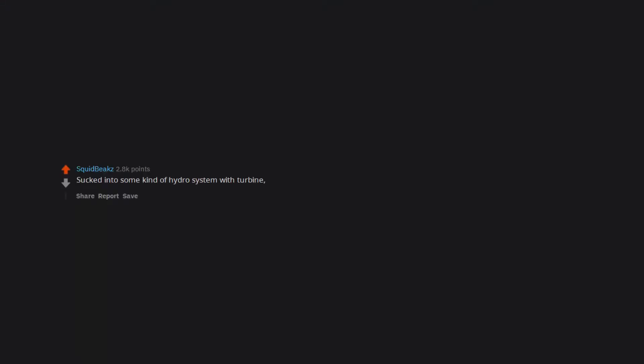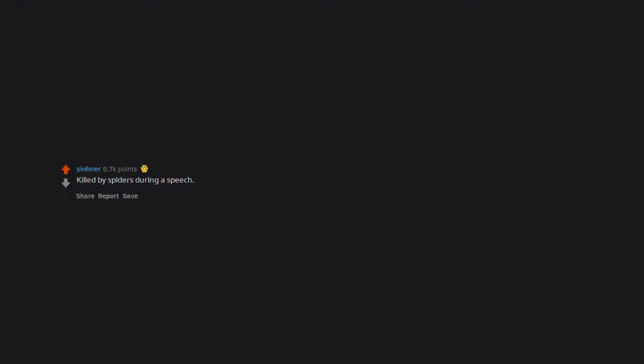Sucked into some kind of hydro system with turbines, like dams, pitch black, drowning, chopping. Either someone vomited spiders on me or I vomited spiders. Killed by spiders during a speech.